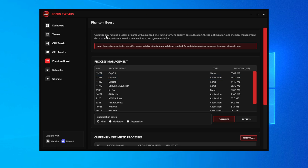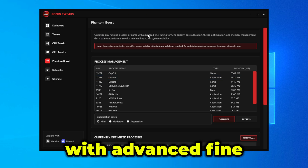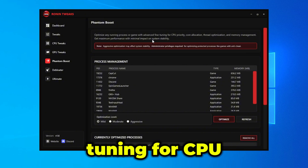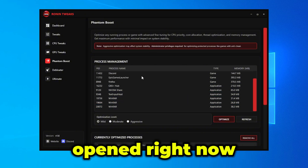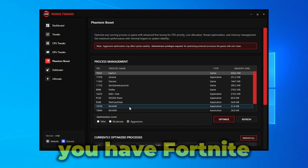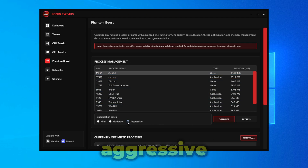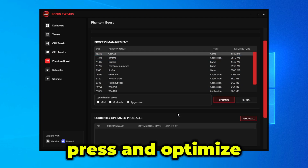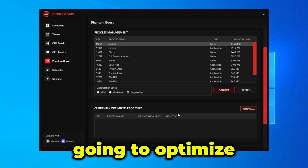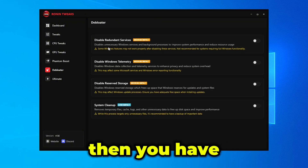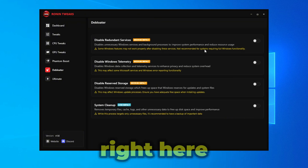Phantom Boost optimizes any running process with advanced fine-tuning for CPU priority. For example, if you have Fortnite open, press Aggressive and then Optimize to optimize Fortnite in real time. There's also the D-Bloater feature. That's it for today's video — if you enjoyed, make sure you like, share, comment, and subscribe, and I'll see you in the next video.